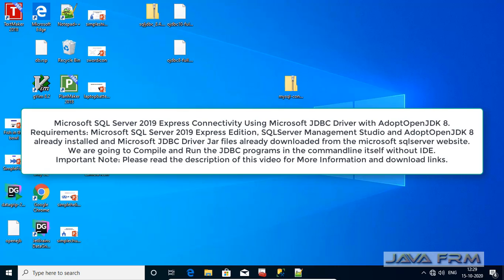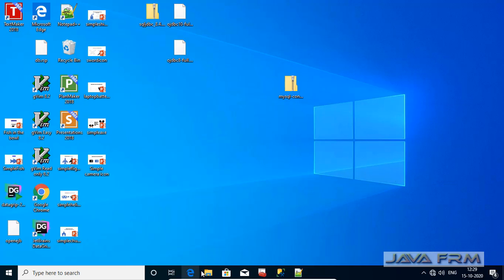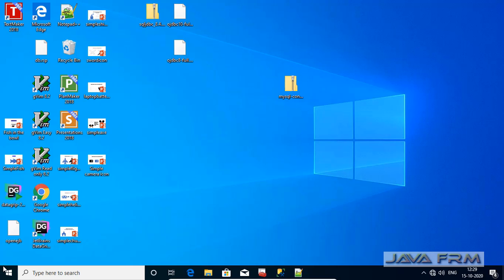Welcome to Java Forum. Now we are going to see how to connect to Microsoft SQL Server 2019 Express Edition using AdoptOpenJDK8 through JDBC programming.